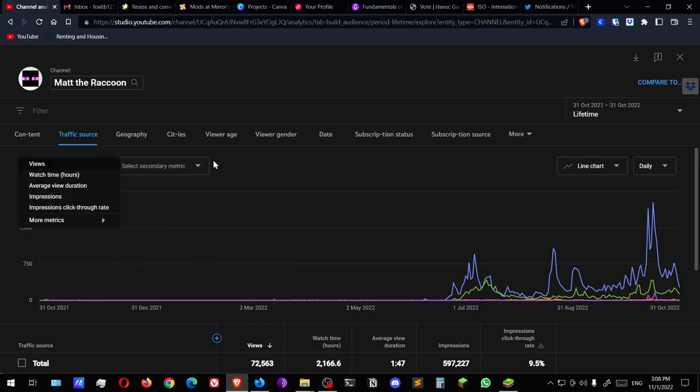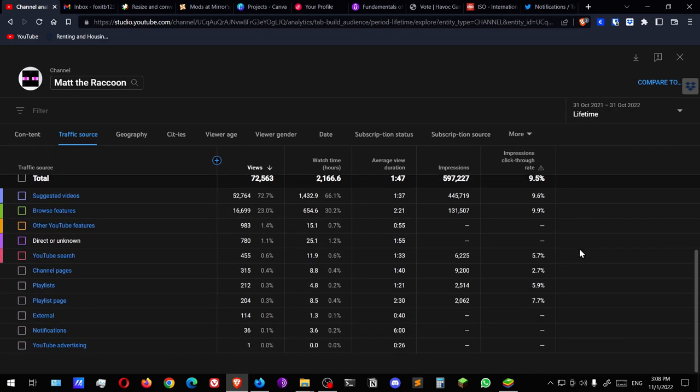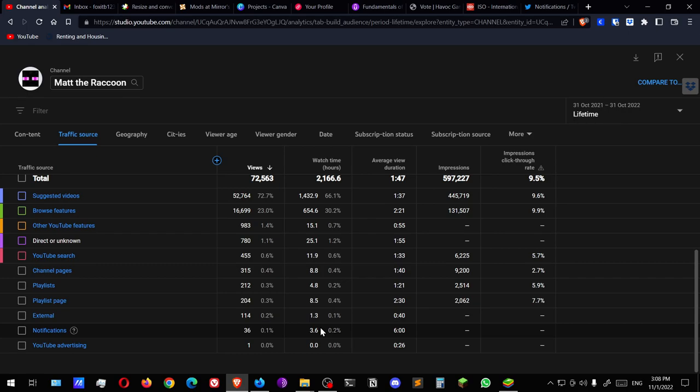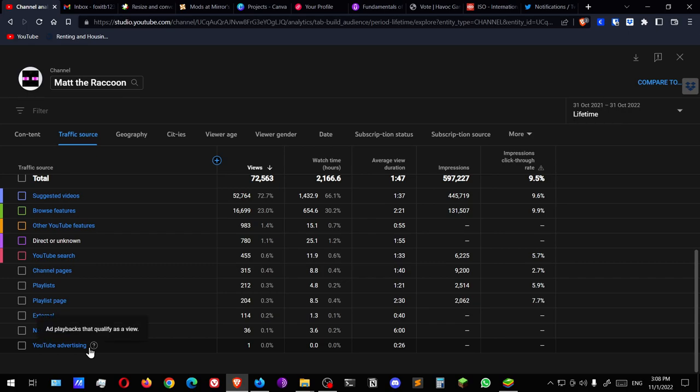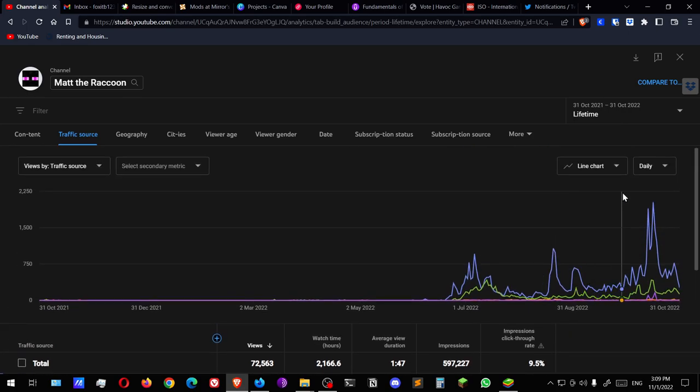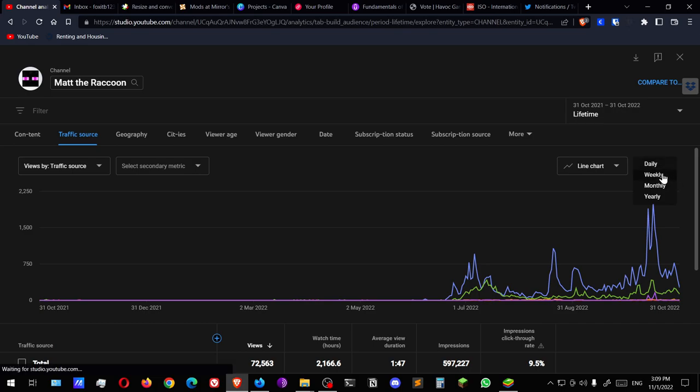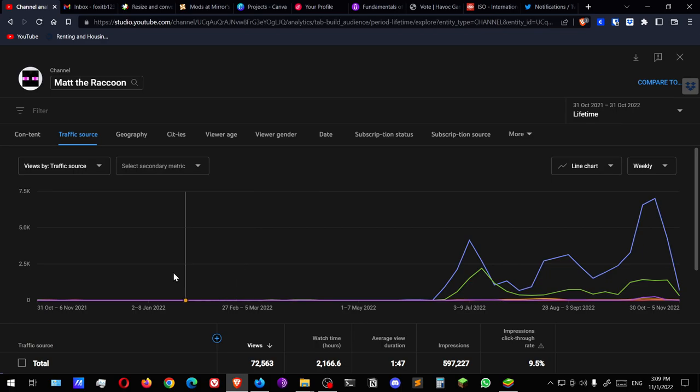Viewed by traffic source. Suggested videos the most, but actually the least average view duration. And from notifications, six hours average view duration, very interesting. People in six hours. YouTube advertising. Add playbacks that qualify as a view. What, one view? Did YouTube just use my content as advertising? I hope not.